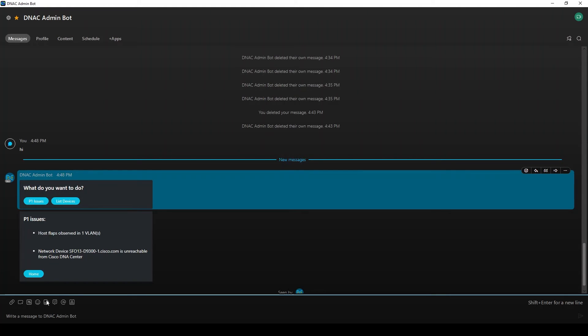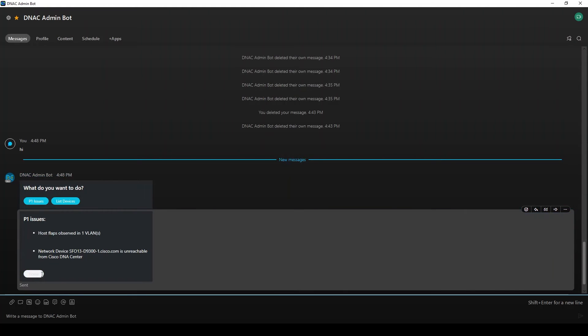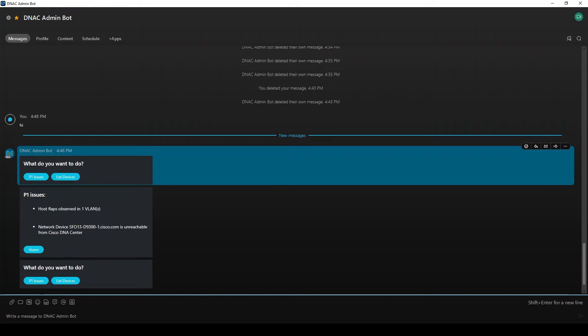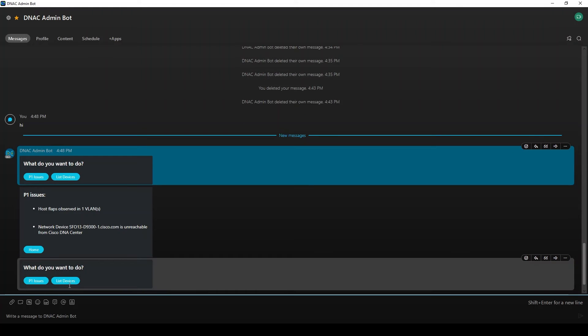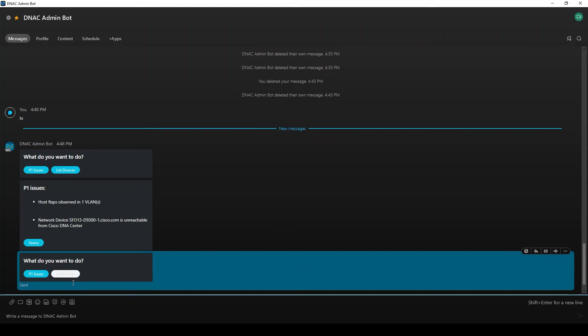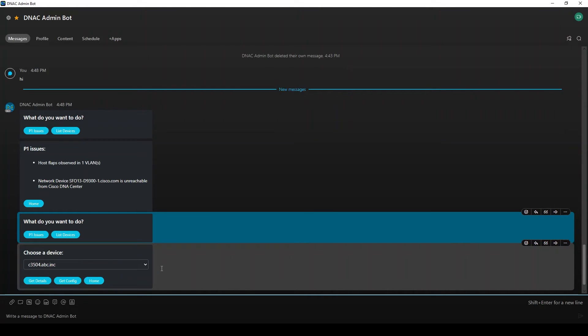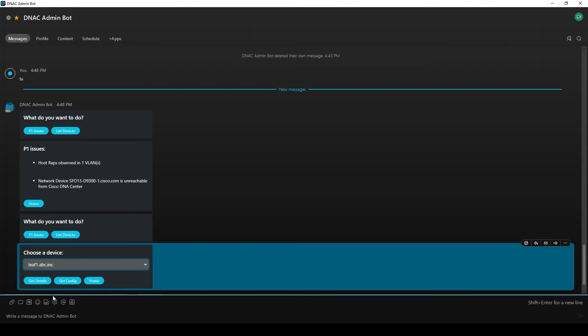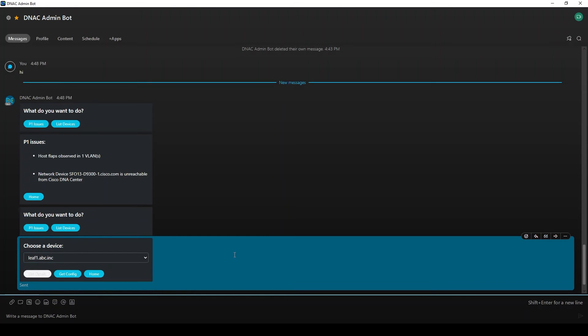Let's click the home button to get back to our landing card. We'll click on list devices this time. Now we can choose which device we want to interact with from the dropdown. I'll choose leaf 1.